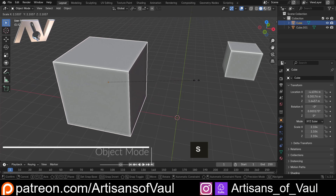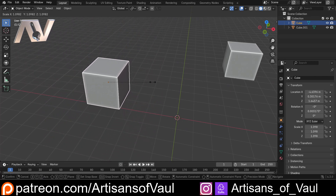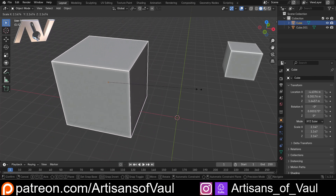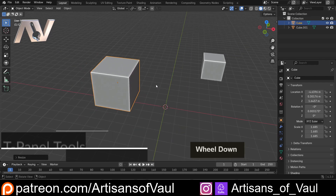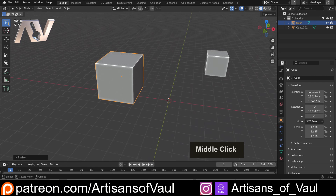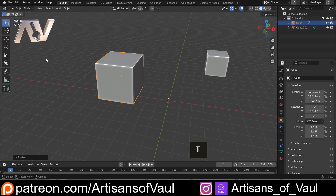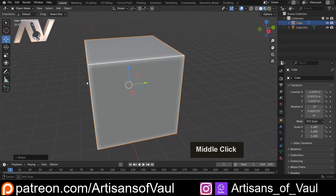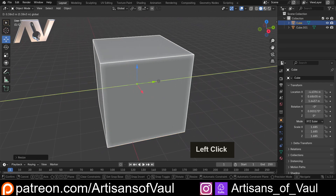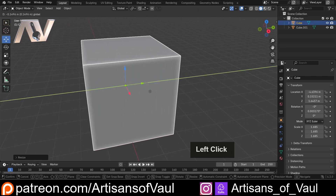Finally we have the scale function. Hit S and you'll scale everything up — it scales uniformly on all axes. There are also options to make it work on just one axis, which we'll cover in a second. As well as those shortcuts, there's another way of doing all of these: using the options in the T panel on the side. Press T to make it appear or disappear. In the T panel we've got a move tool, a rotate tool, and a scale tool.